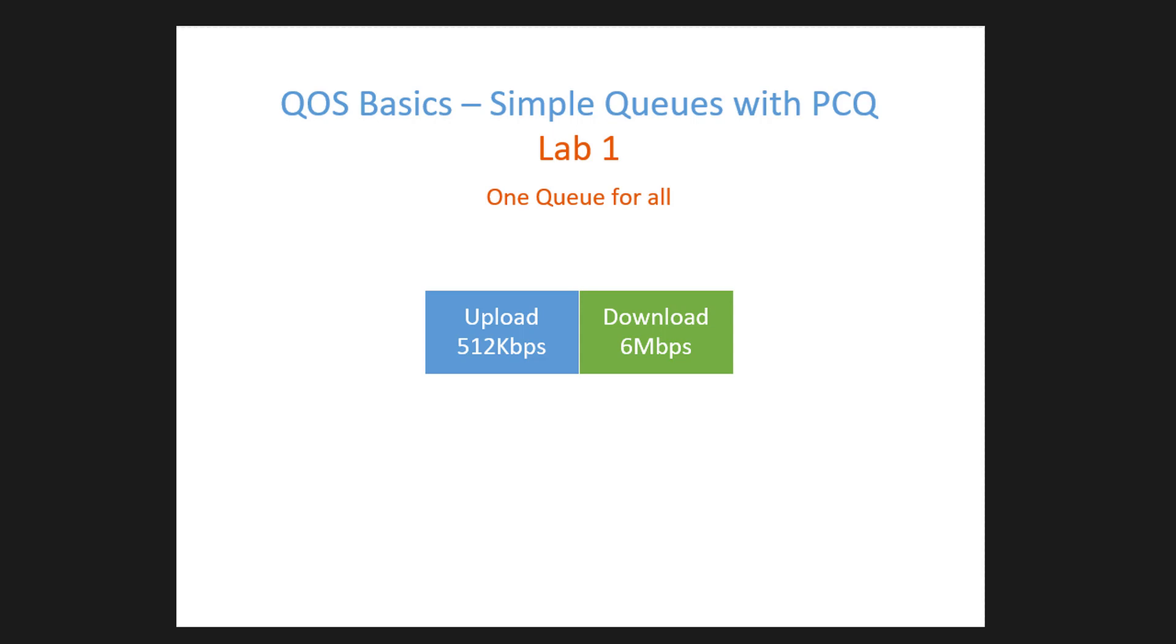So the first lab that we are going to do is one with a single queue for all users. We're going to have a queue that has an upload speed of 512 kilobits and a download of 6 megabits, and that queue will apply to all users on that particular network. So let us go over to RouterOS and configure it.